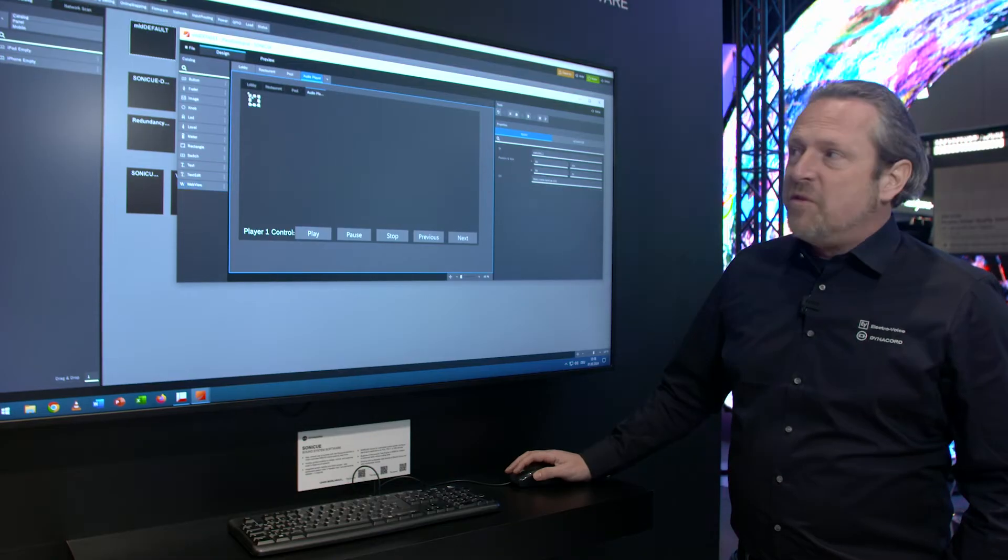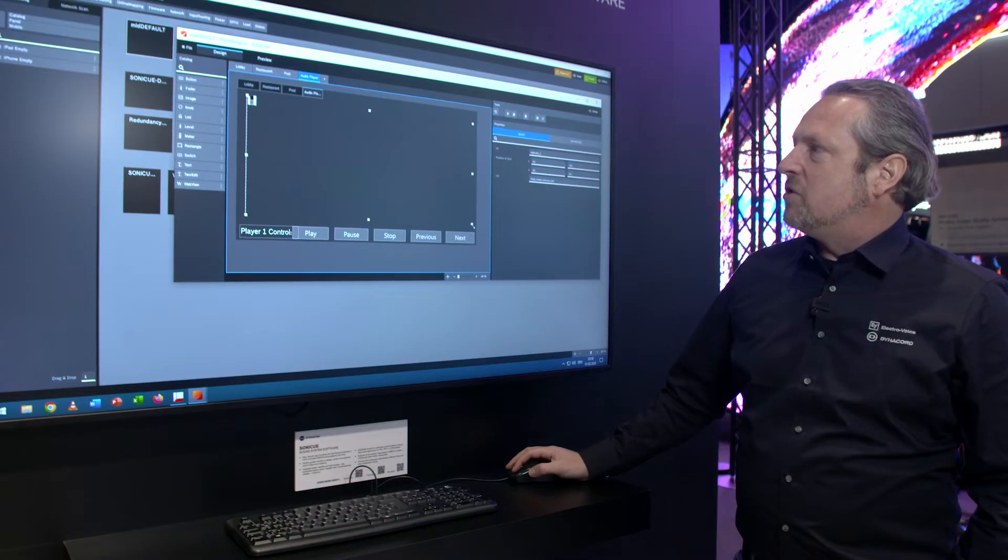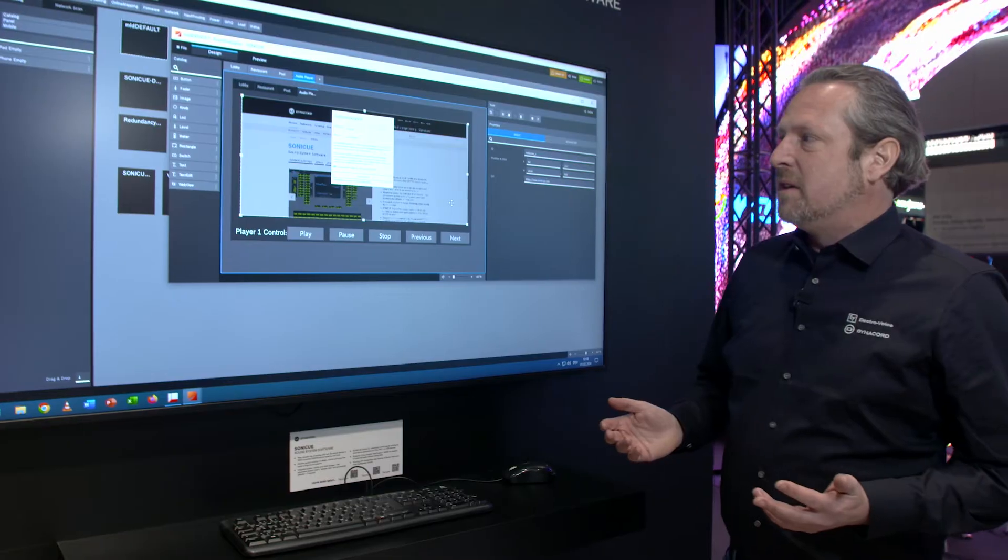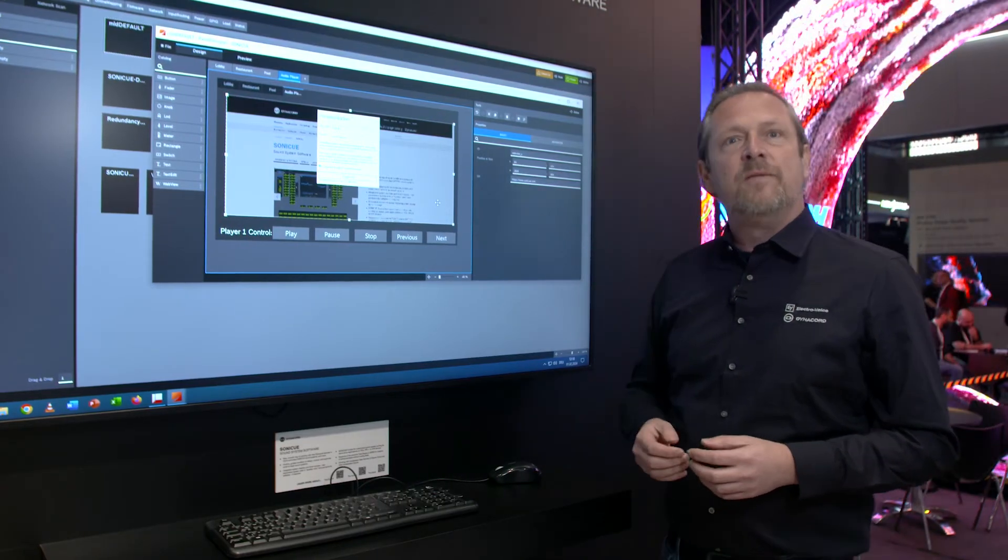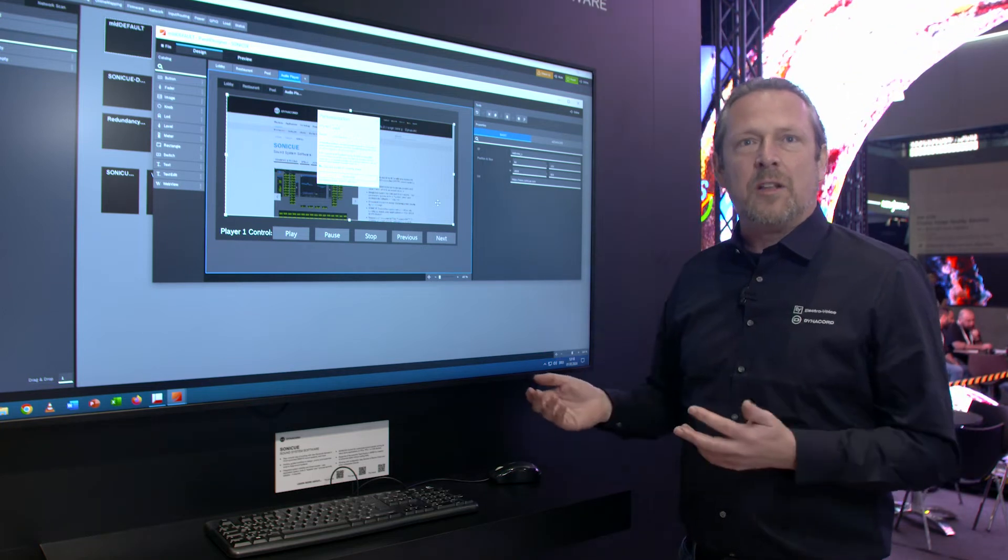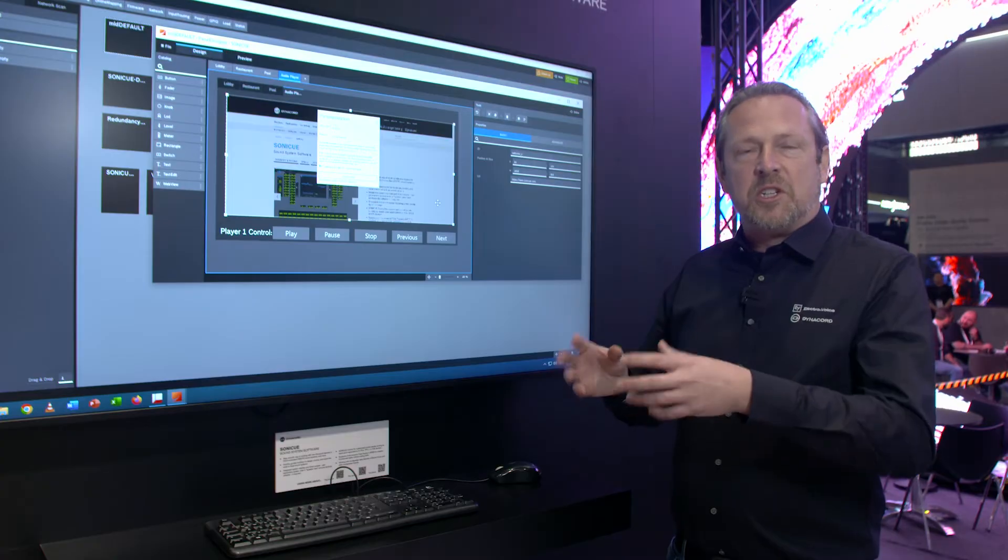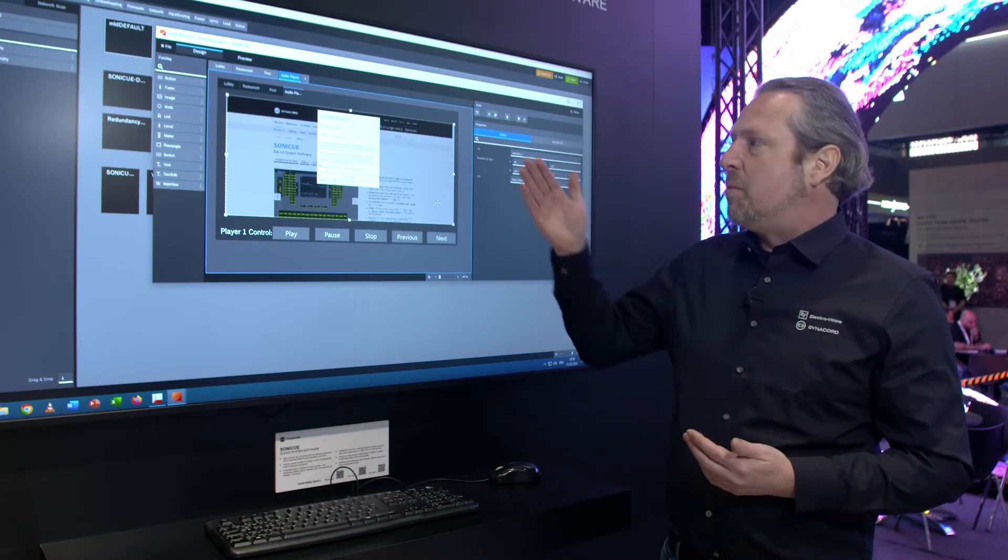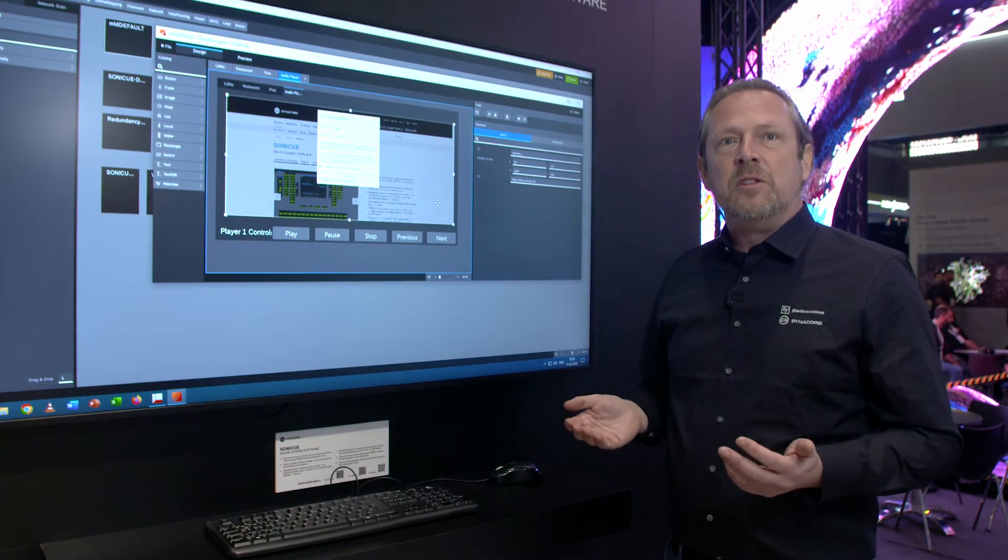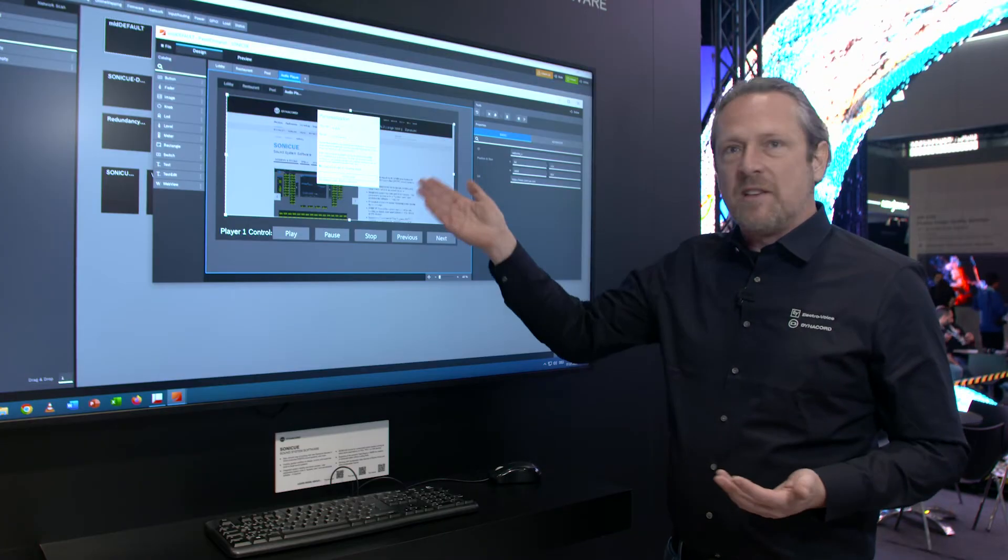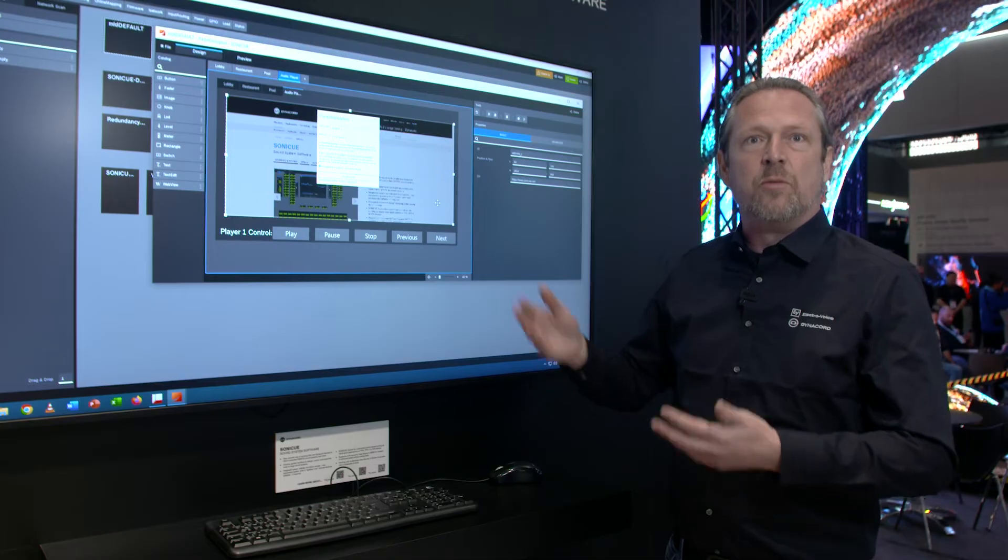The WebView Control basically allows you to display a website. By default, it shows our Dynacord website, but you could also display a web interface of whatever third-party software or hardware. Imagine you have a small Dante break-in-break-out box which has DSP built-in and a web interface, and you can integrate it by displaying the web interface here. Alternatively, imagine you have a projector you want to control which has a web interface. Just open the web interface in here, and you can have access to your projector.